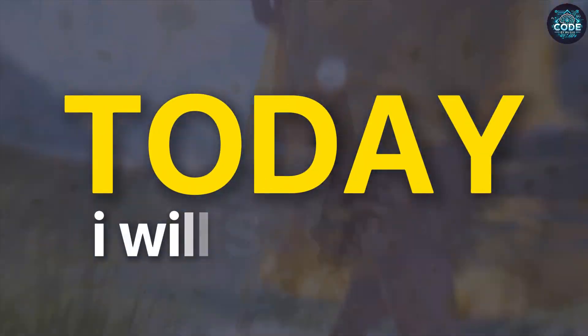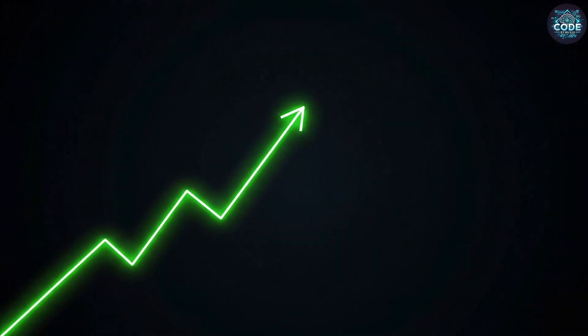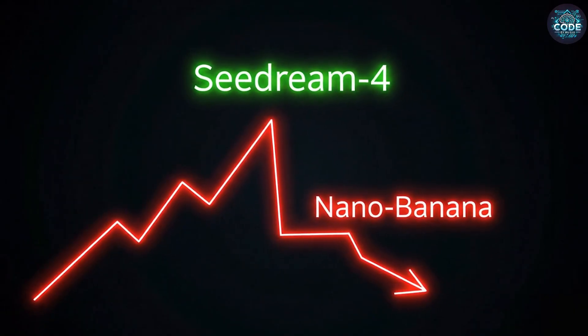Hi there. Today I will show you why SeaDream 4 is way ahead of Nano Banana.